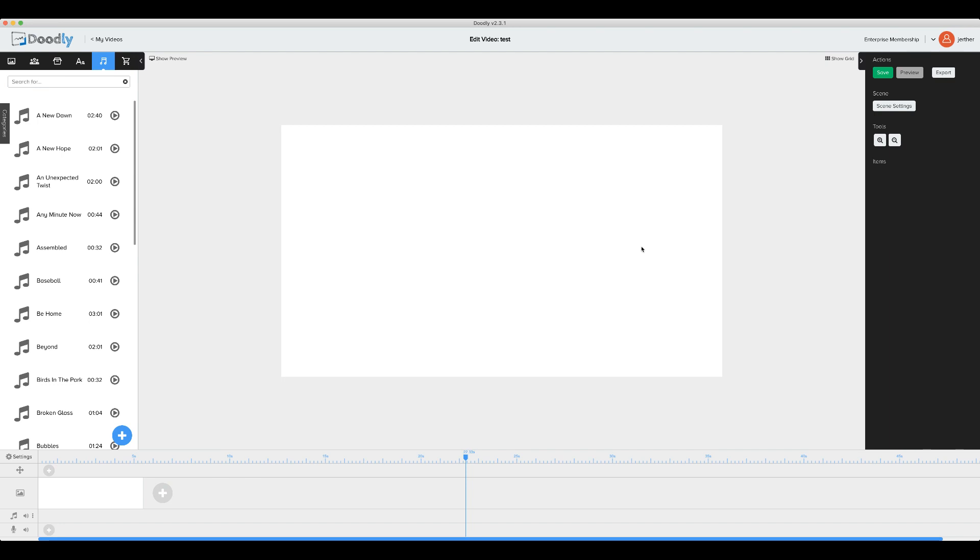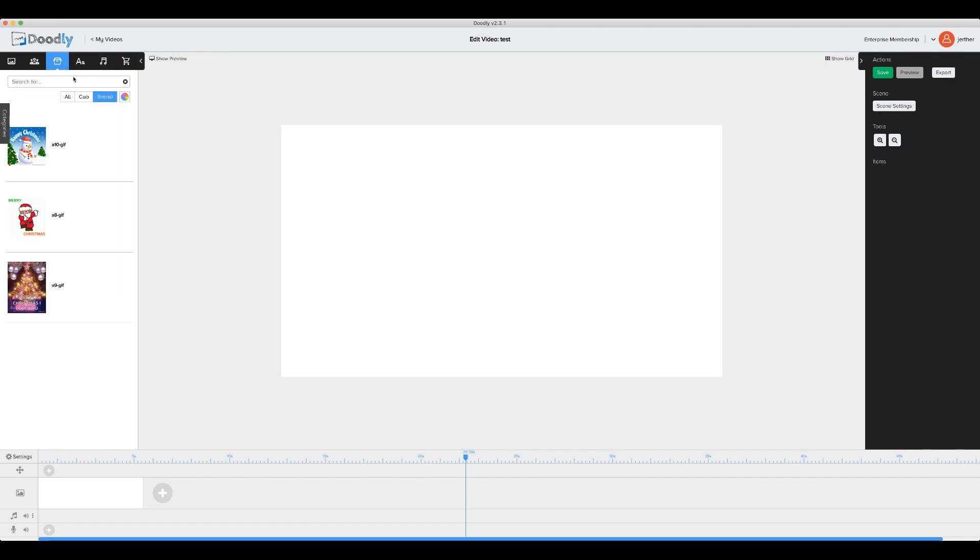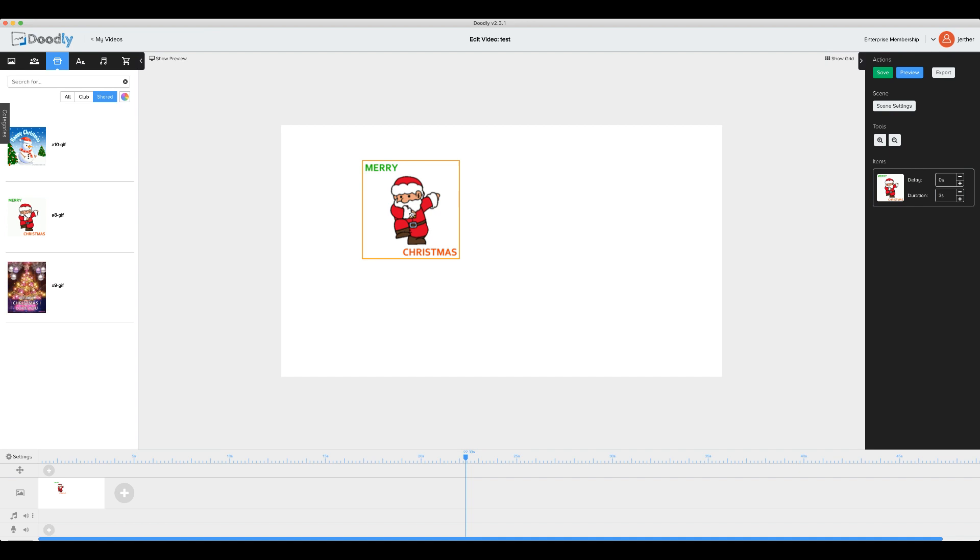The first feature we've introduced is our new GIF animation. For the purpose of this demonstration, I've already imported two GIFs. For example, let's drag Santa to our canvas.